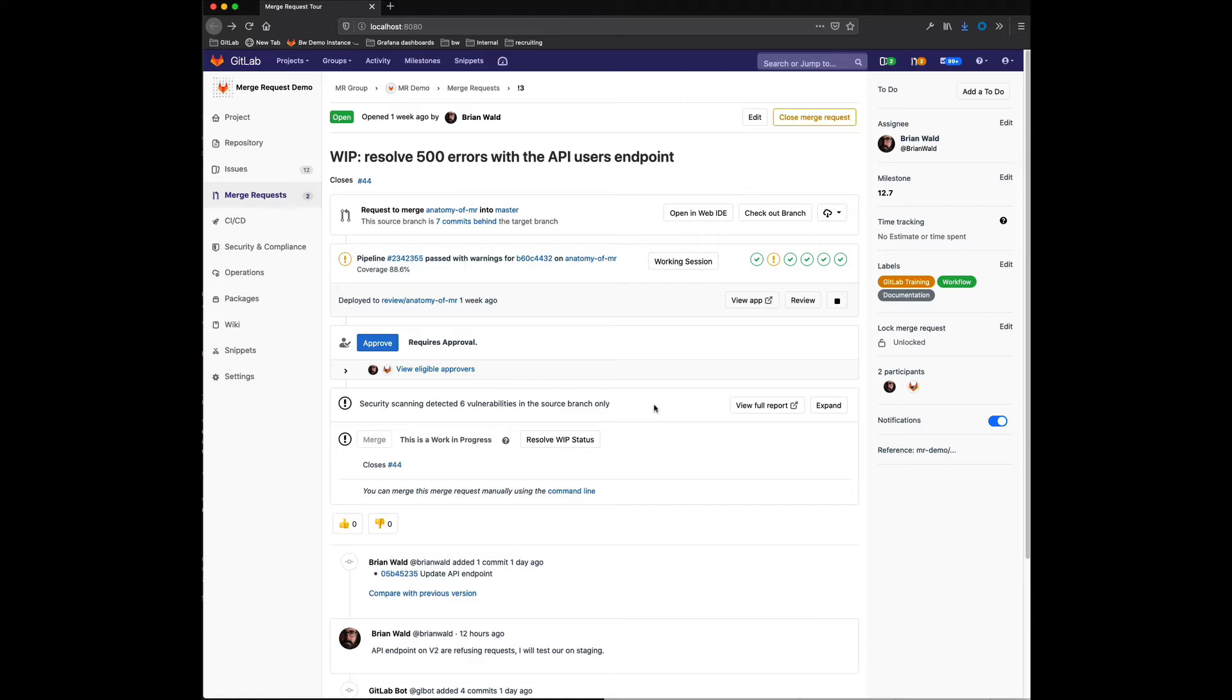Now to enhance that, let's take for example this merge request I have up here, which is currently in work in progress mode.